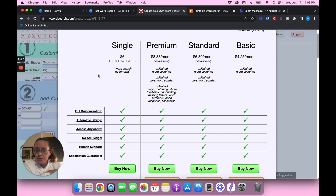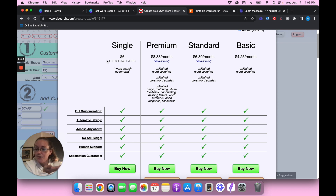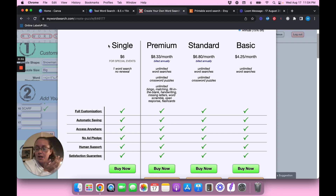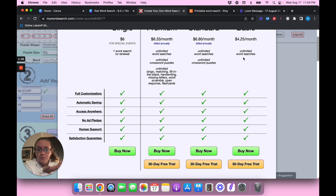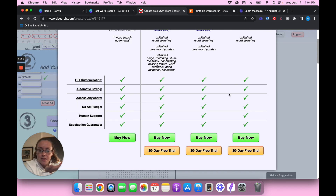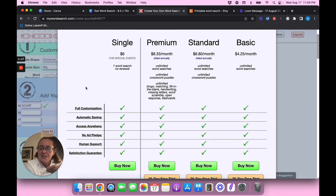Once you start an account with My Word Search, you can actually just buy a single download for about six dollars, which sounds like a lot but if you create a word search and sell it over and over you don't have to do anything extra and can make a few dollars per sale. Alternatively, you can go with the basic plan at $4.25 a month. We're going to do the 30-day free trial for the basic plan just to see what this looks like.